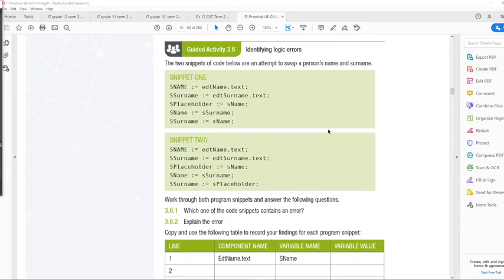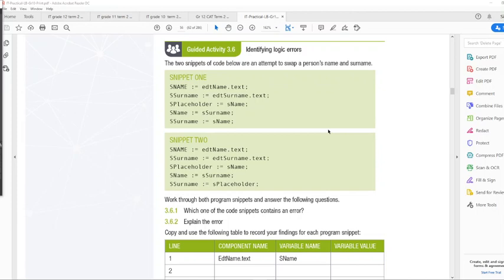And then I'm going to ask you for the rest of this period to actually do activity 3.6. But I'm going to leave or you don't have to do the entire activity and then focus more on the consolidation activity. We have a double period, so there should be enough time. And then as homework, you can continue with finishing the consolidation activity.